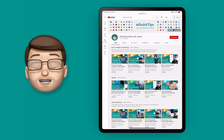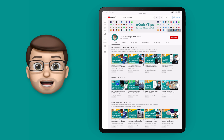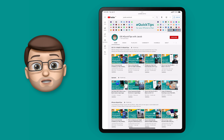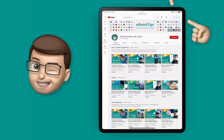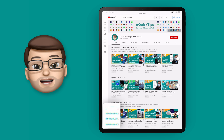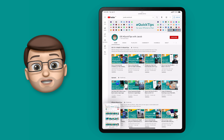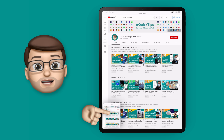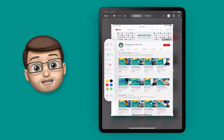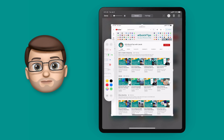We'll start on iPad and I'll take a screenshot of this very attractive looking YouTube page. In the bottom corner my screenshot shows up in a floating window and if we tap on there we can get straight into the screenshot editing tools.